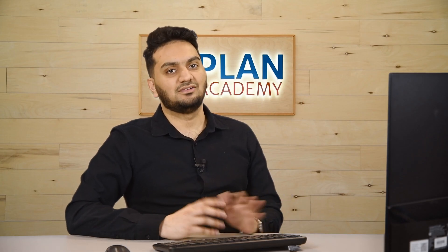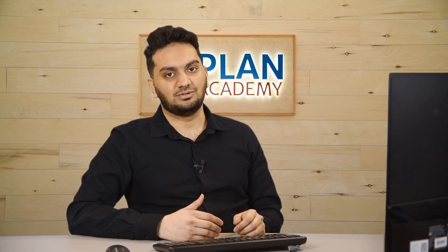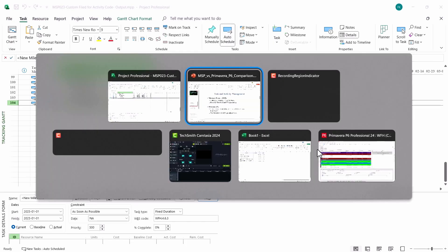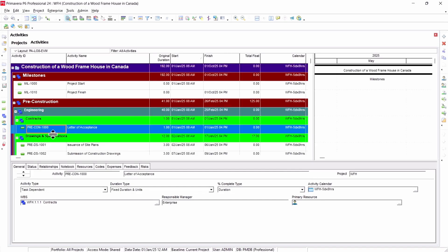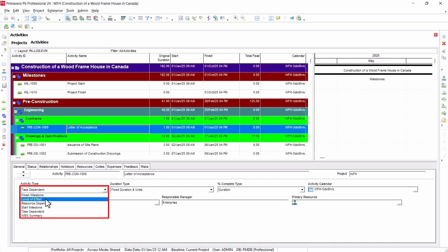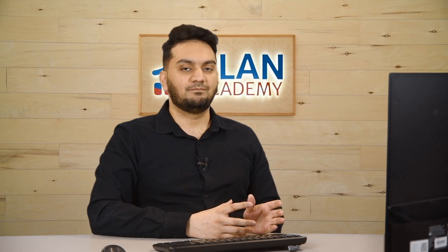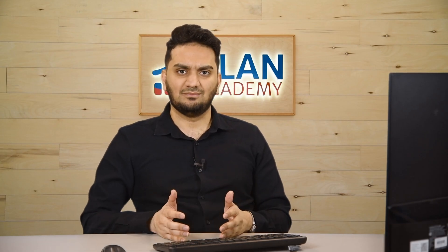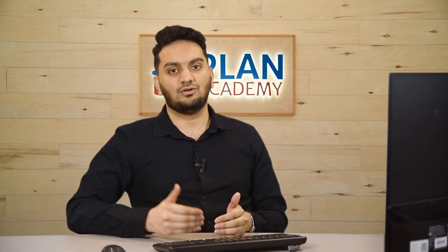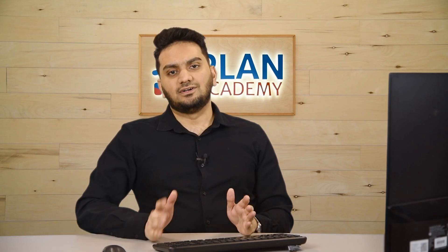There is no specific start milestone or finish milestone in Microsoft Project. Whereas in P6, it gives you multiple options — if I go to any task and go to generals, under activity type it gives you finish milestone, level of effort, resource dependent, start, task dependent, and WBS summary. An important thing to notice here is that the work breakdown structure in Primavera is not part of your activity type — it has a different window — whereas in Microsoft Project you do everything in the same window. That's the first key difference.